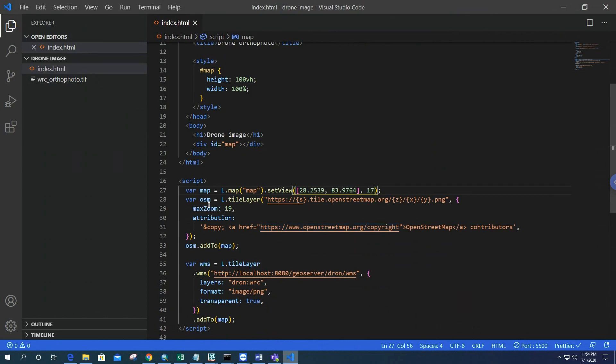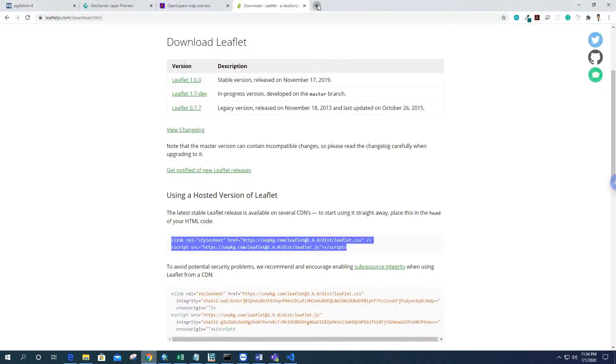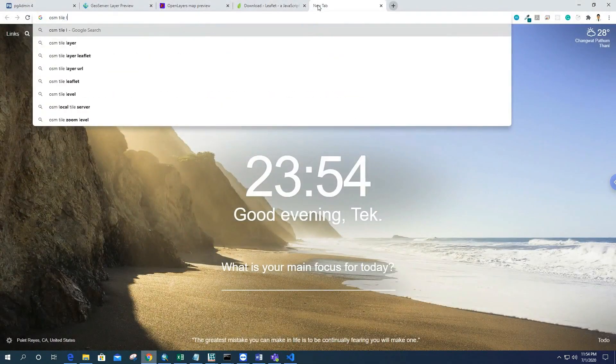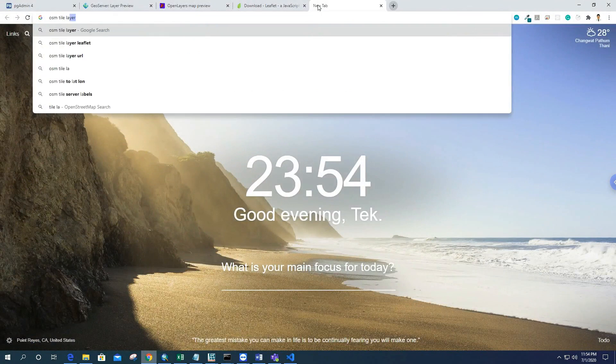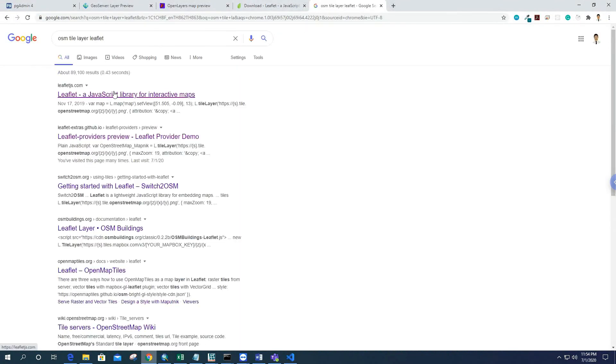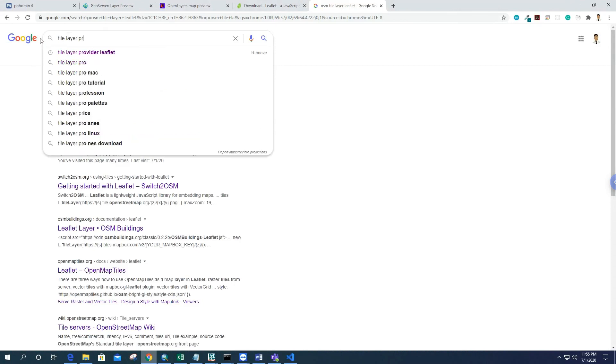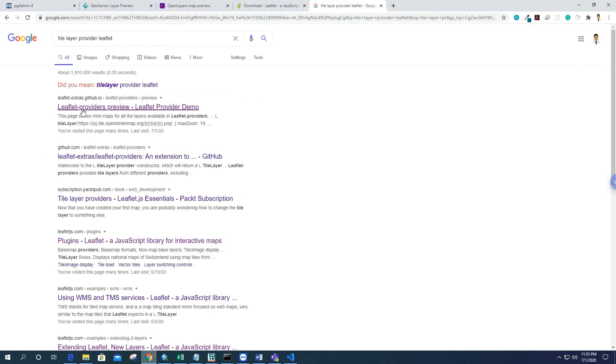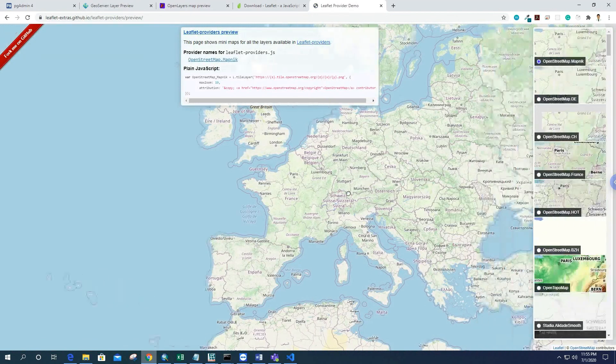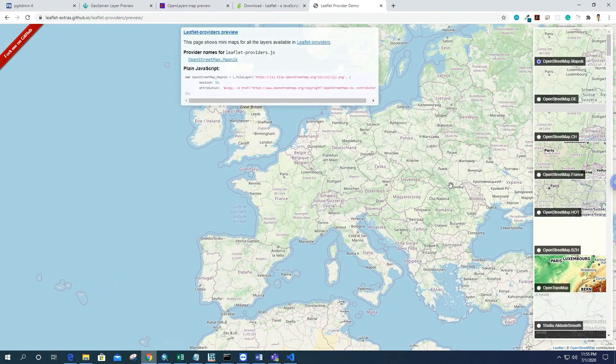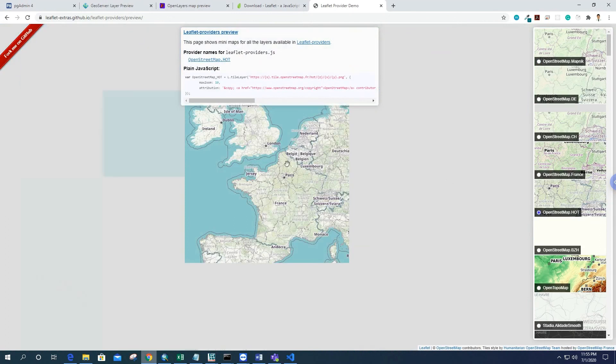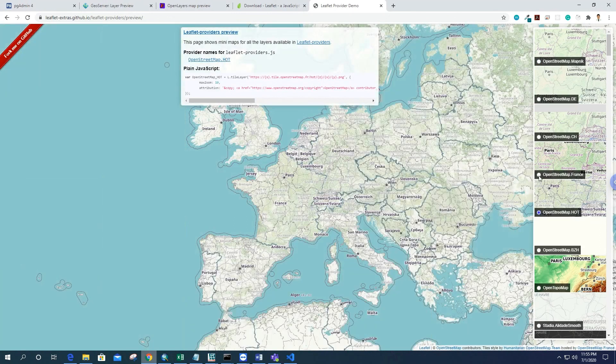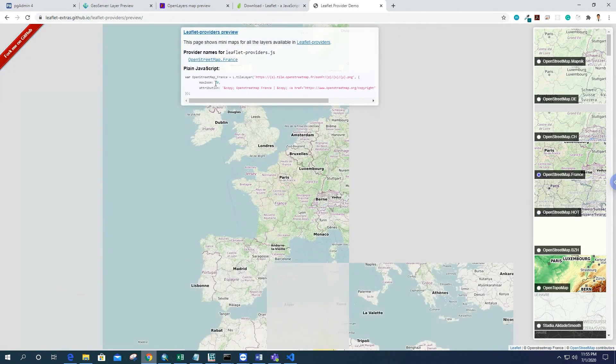After that, we have to add the OSM layer, which is L.tileLayer. For the tile layer URL, you don't have to remember this. You can search 'tile layer provider Leaflet' and here you can find this layer. If you want the OSM layer, you can just copy and paste it in the code. Or if you want a different one, just choose the layer and copy this code.